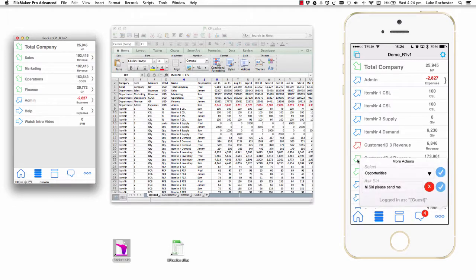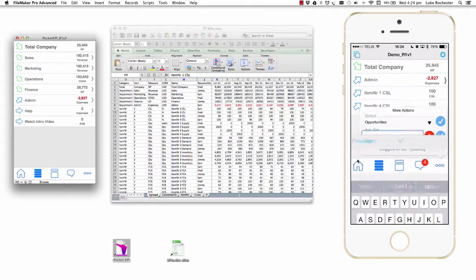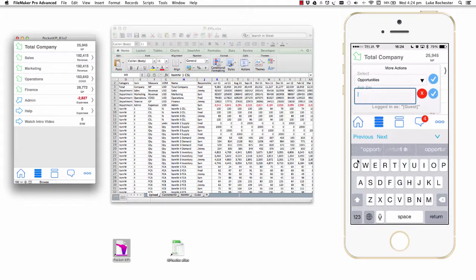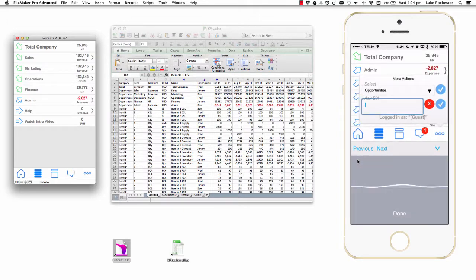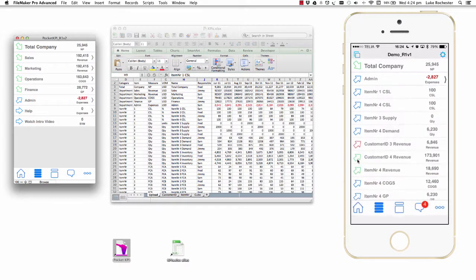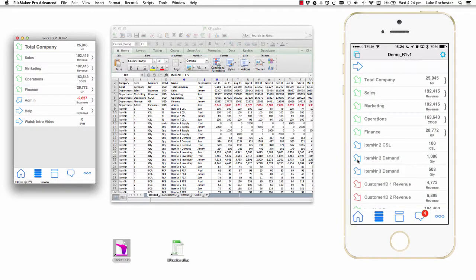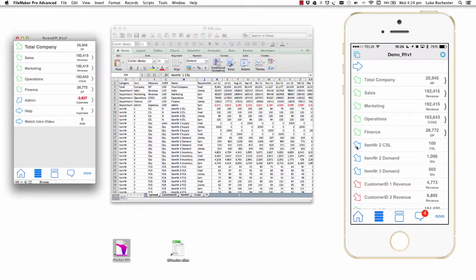I can click on the Siri button again. I'll clear it out and this time I'll say Siri, show me threats in the business. And now all the arrows are pointing down, which means the performance is getting worse.